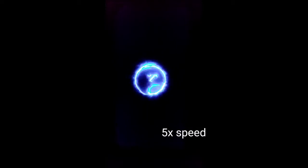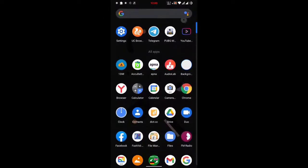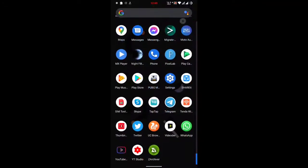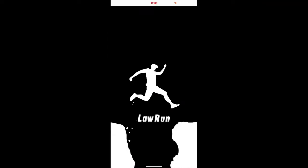I will do wipe cache and dalvik, then reboot to system. After booting into the system, I have successfully installed Lauren. Here is our Lauren 1.4 version app.